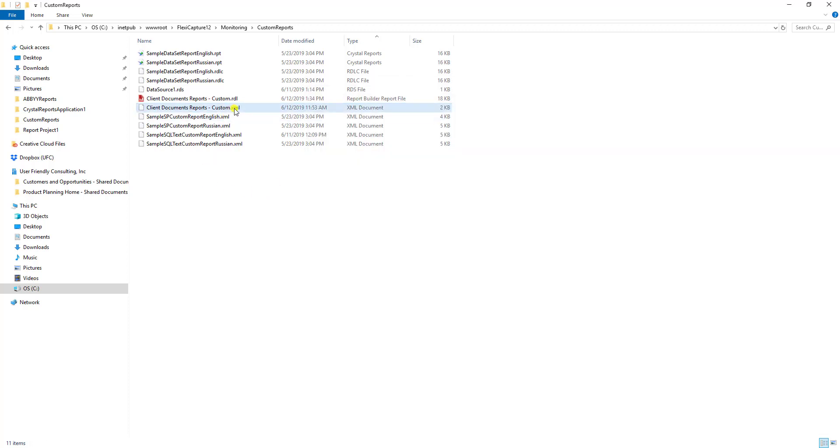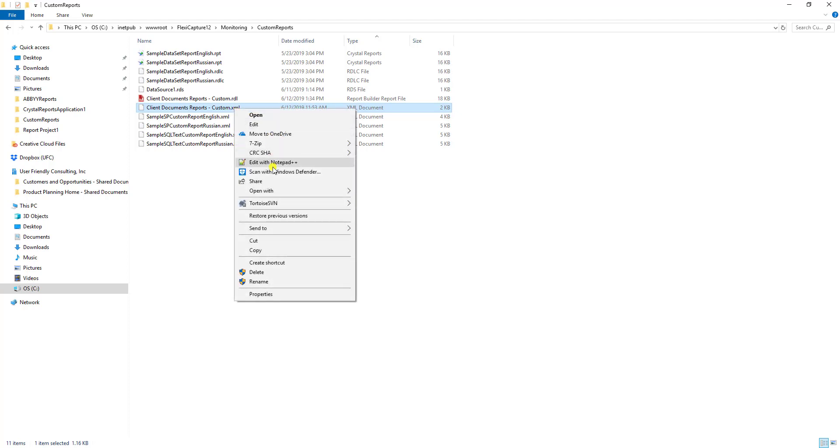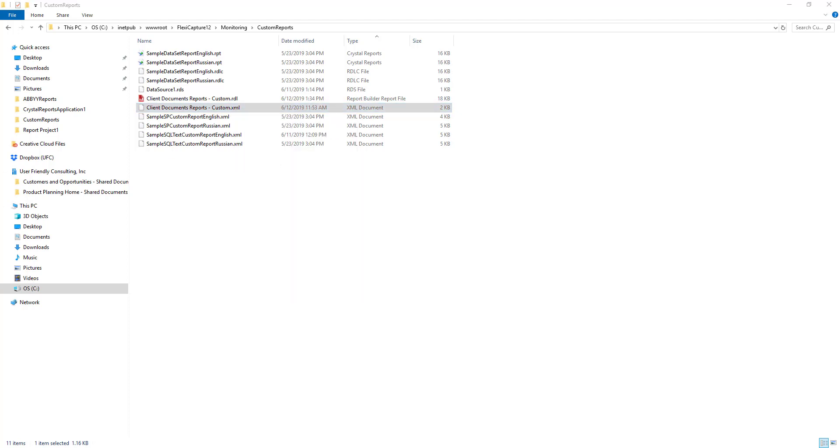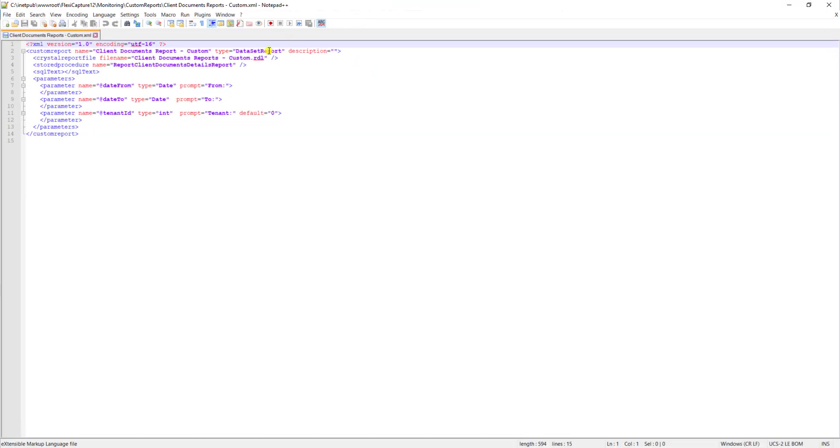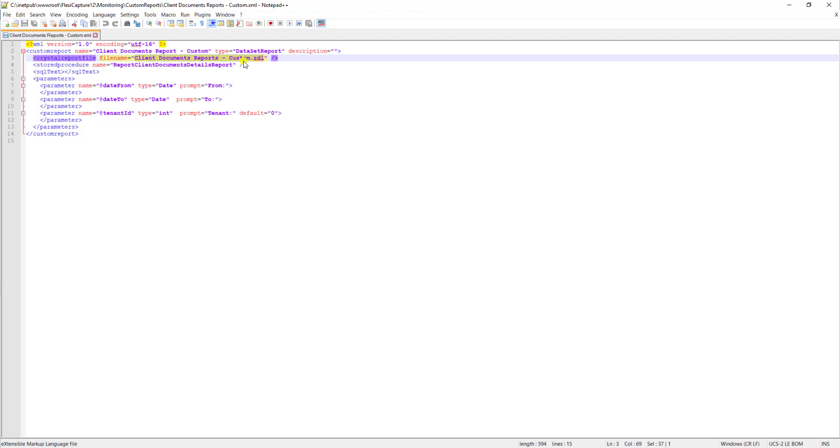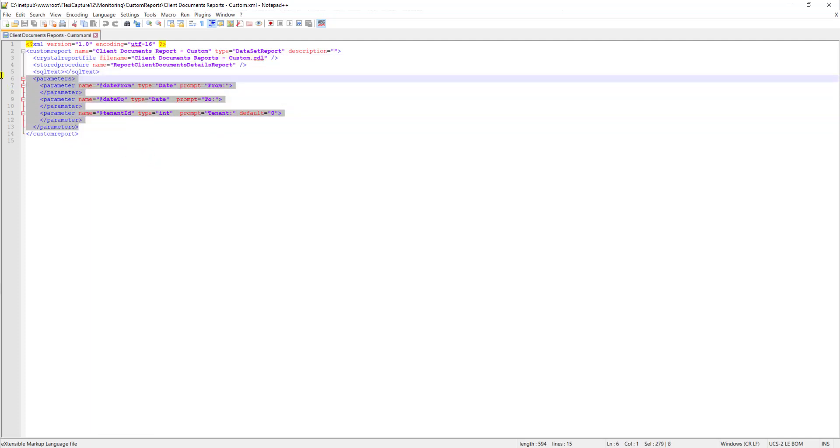Just to show you some settings here. You can see that we can name the report. We need to tell that it's a data set report. We give it a file name. And then we also have some information here about the stored procedure. If we're using a stored procedure, we can also put plain SQL as well. And then we have information about the parameters.